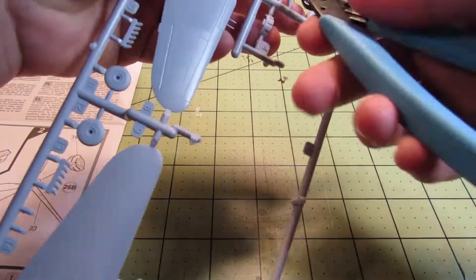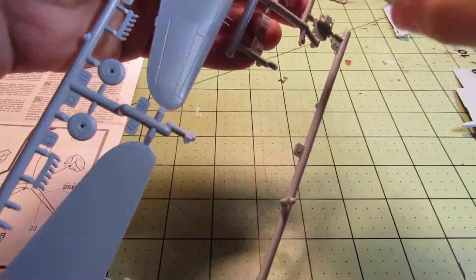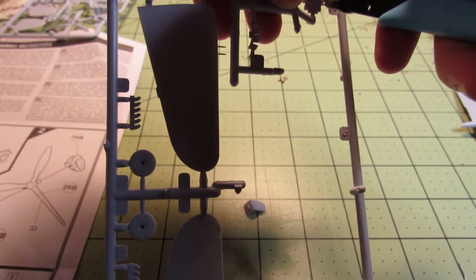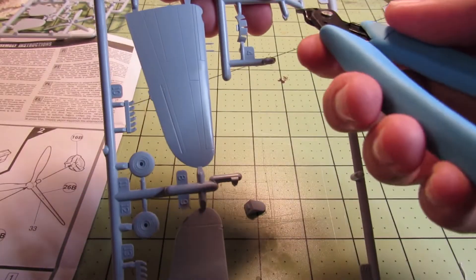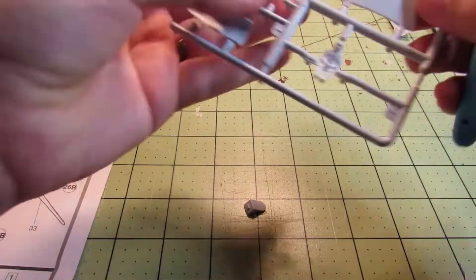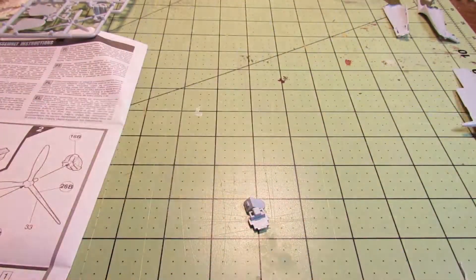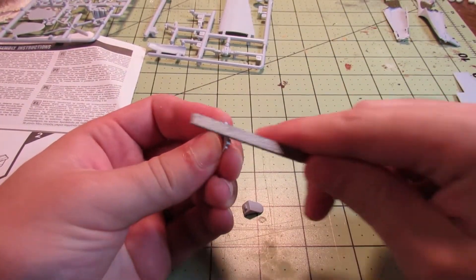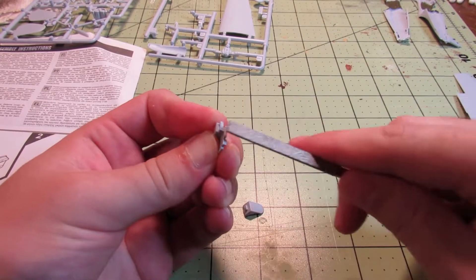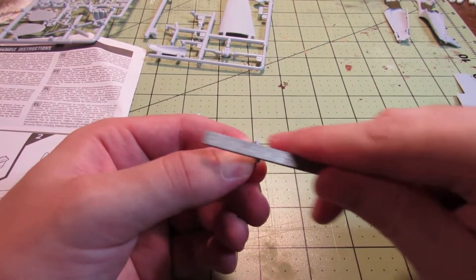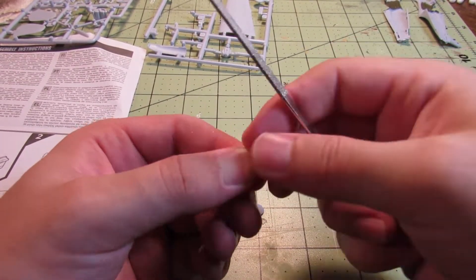Right there you saw me cut out the joystick, but as I was trying to clean it up, it snapped in half because it's tiny. So I decided to just leave it out because I couldn't fix it.